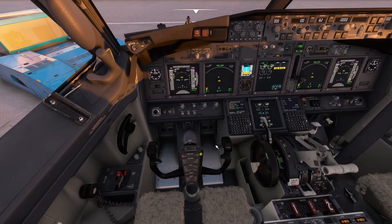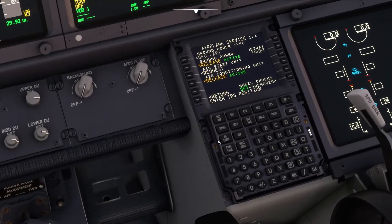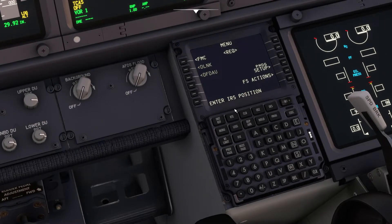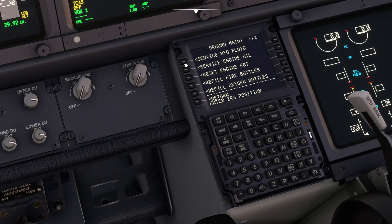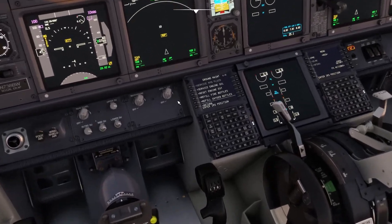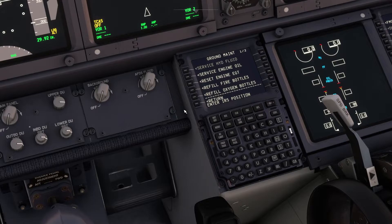If you go to the FMC and click Menu, then go to FS Actions — that is Flight Simulation Actions — and then go to Ground Maintenance, you have to service the hydraulic fluid. If you're having this issue, just service the hydraulic fluid and everything will be good.